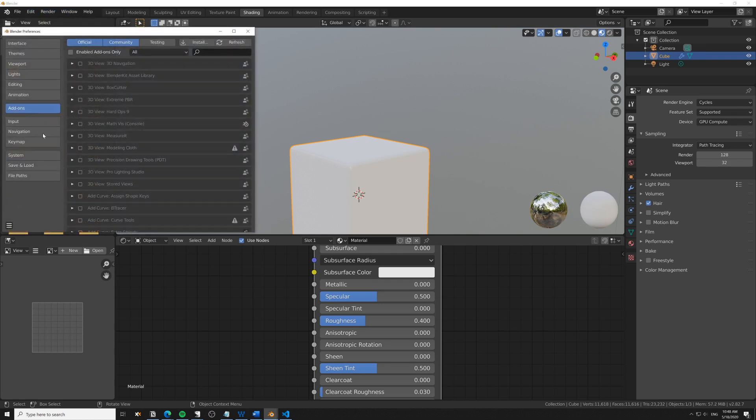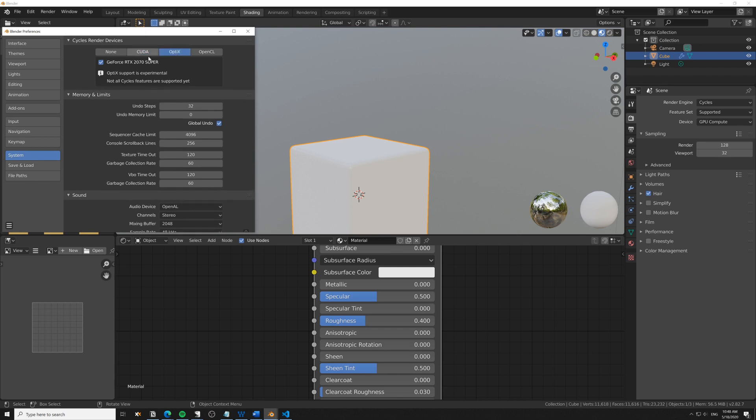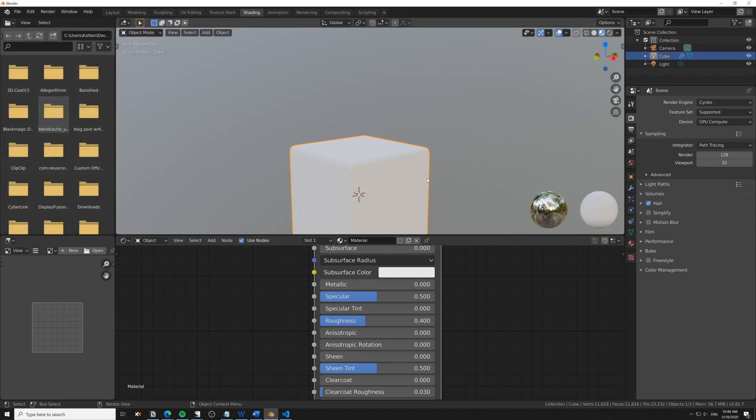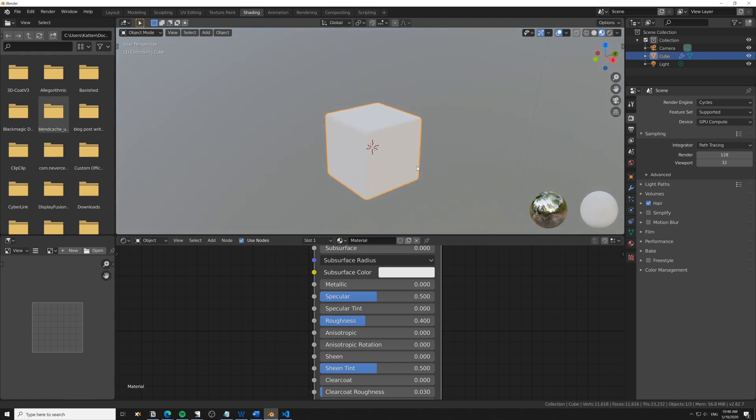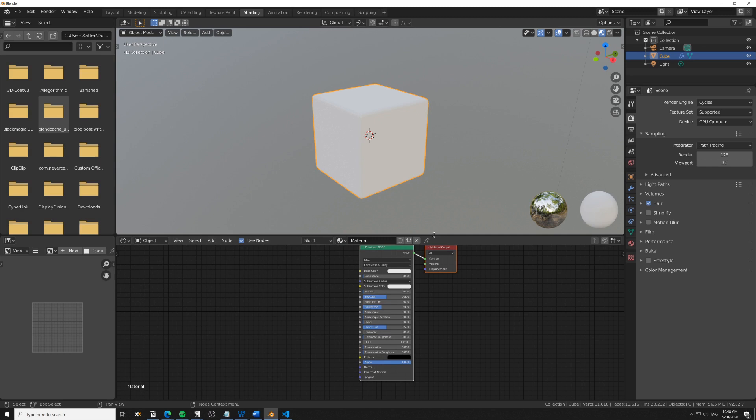I would gladly use OptiX since this is an RTX card, but so far we can't bake using OptiX, so you might have to switch that if you're on a similar graphics card.